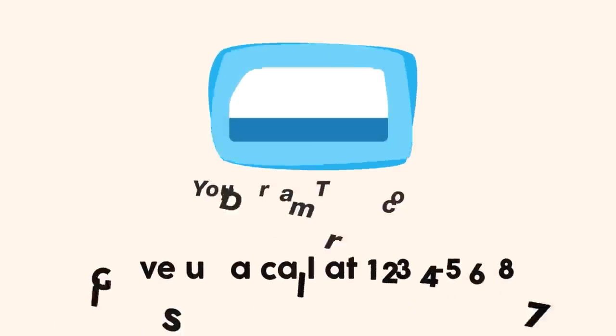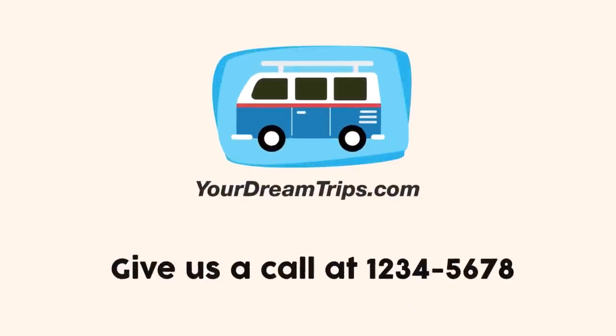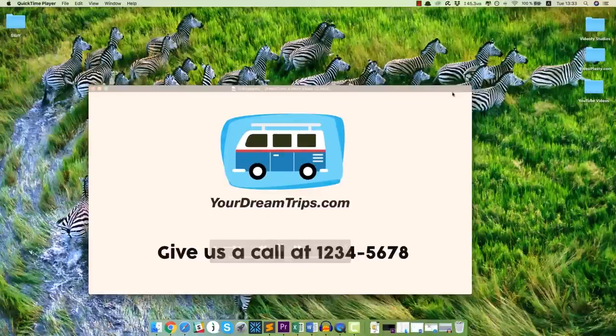So give us a call at 1-2-3-4-5-6-7-8 and book your dream holiday today.